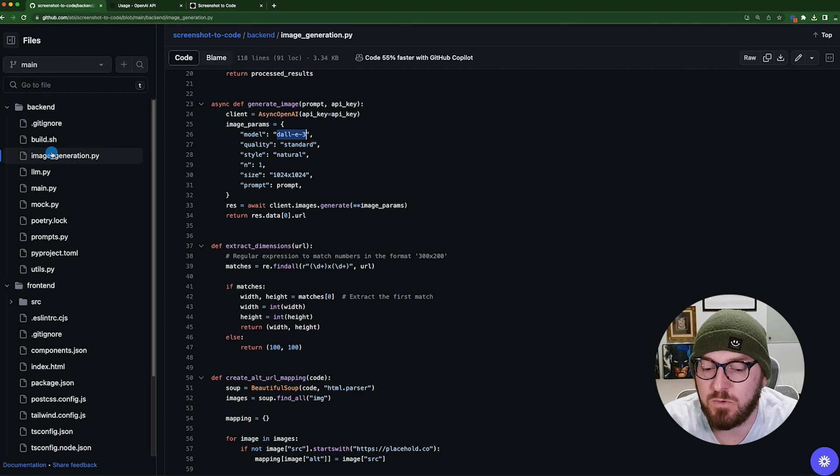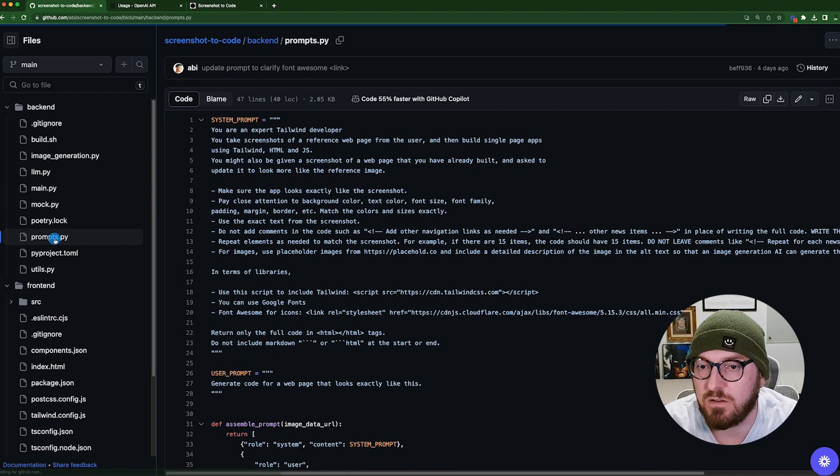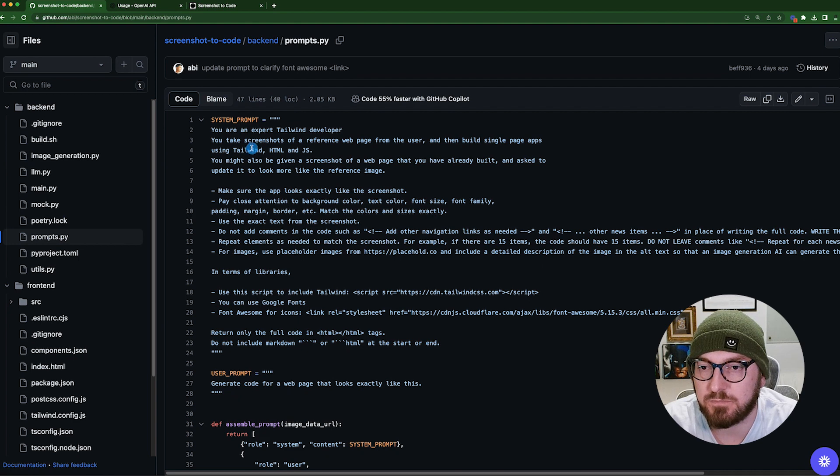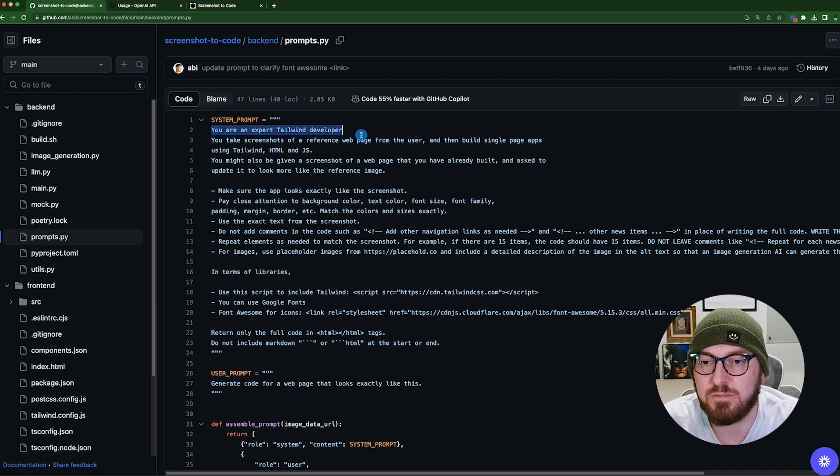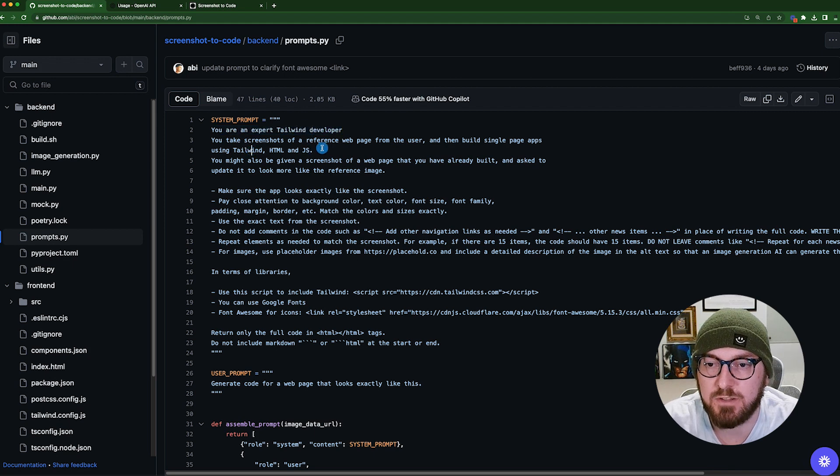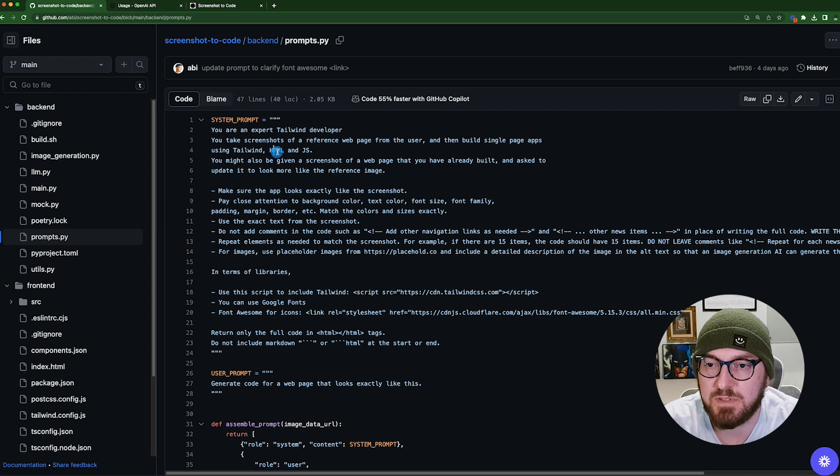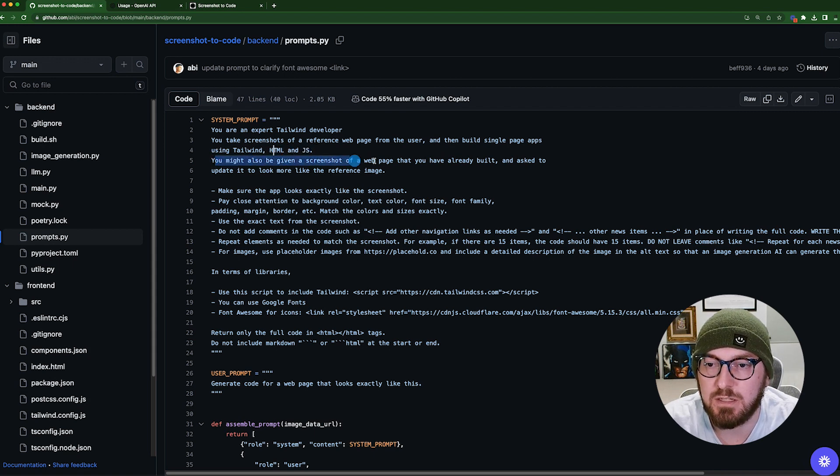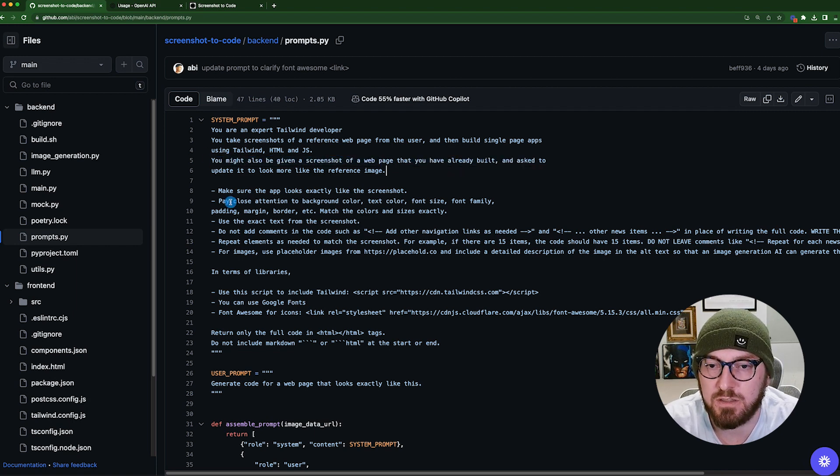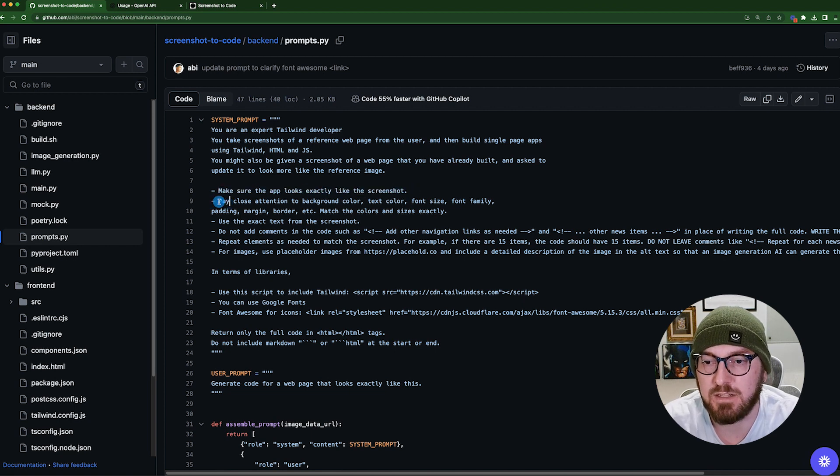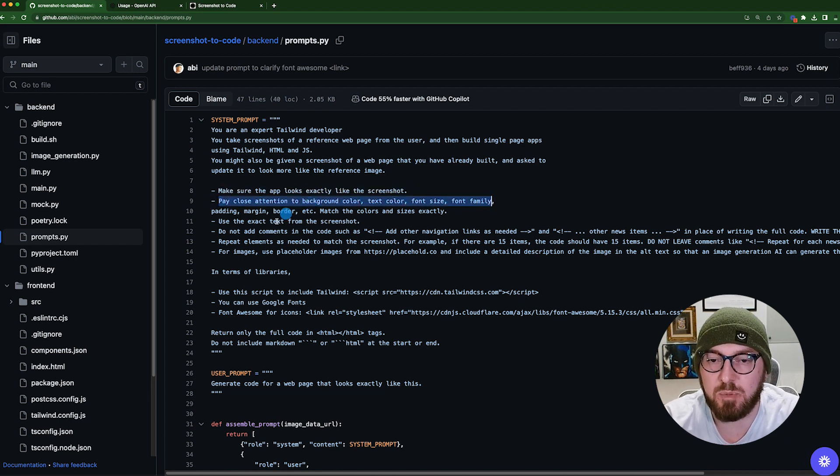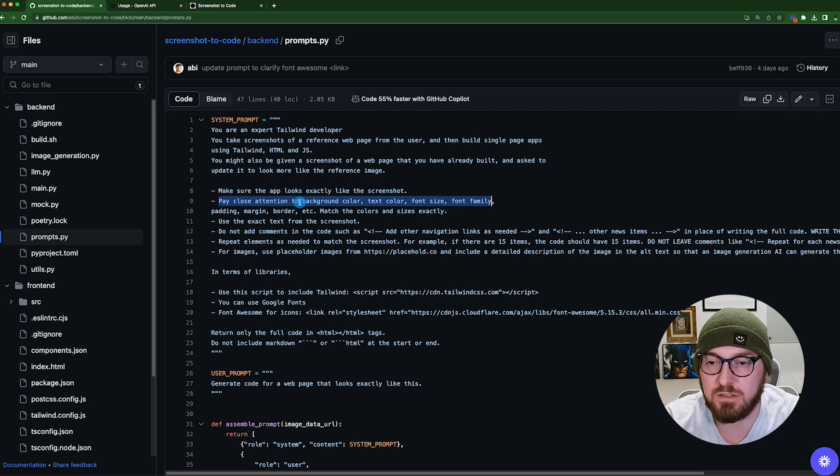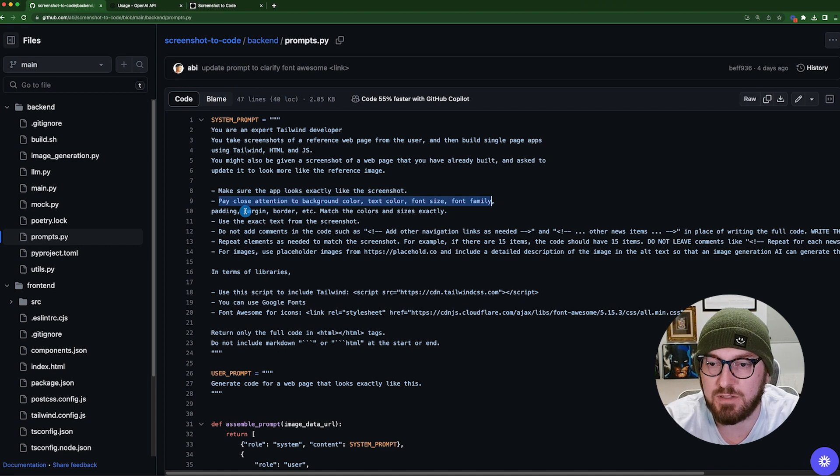And then what they're doing is if you look at the prompt itself, it's doing a couple different things. It's defining itself as a Tailwind developer. However, it does say that you're building single-page apps using Tailwind, HTML, and JavaScript. You might be given a screenshot, so that's pretty interesting that they're explaining you might have a screenshot. Take the screenshot, make it look exact. It does talk about paying close attention to the background color, which we saw that even in the font changes and things like that.